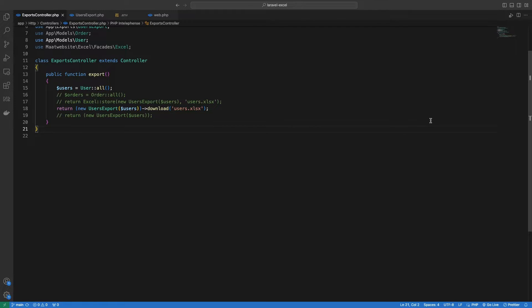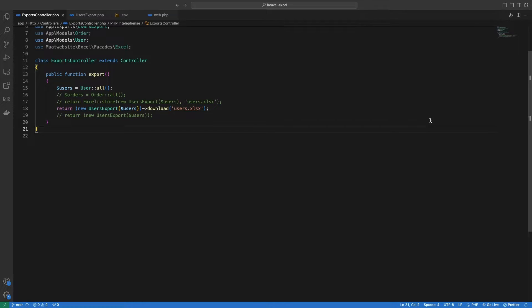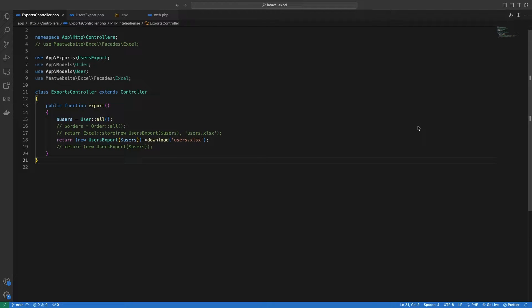Now back in our code, it is very easy to implement queues for our export. We can do it by two different ways. One would be to call the queue method inside our controller, which is also referred to as explicit queuing. The other is by implementing the ShouldQueue interface in our export class, also called implicit queuing.